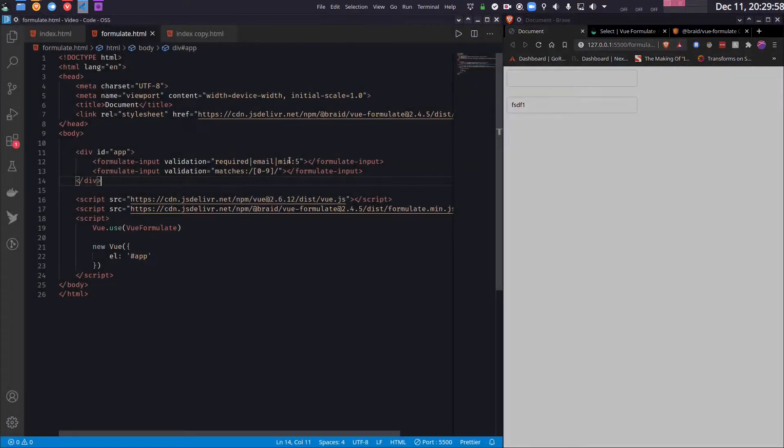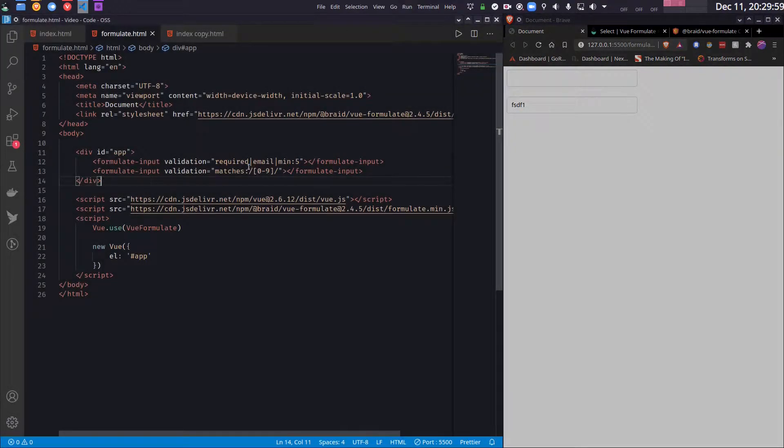So you can write any valid regular expression here. It can be as complex or as simple as you wish.